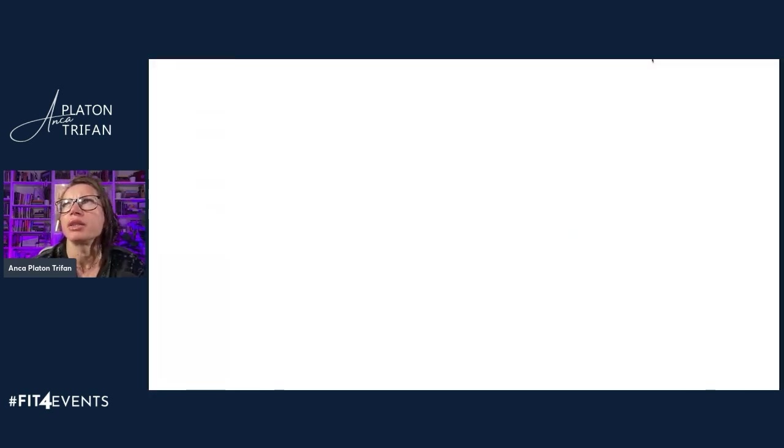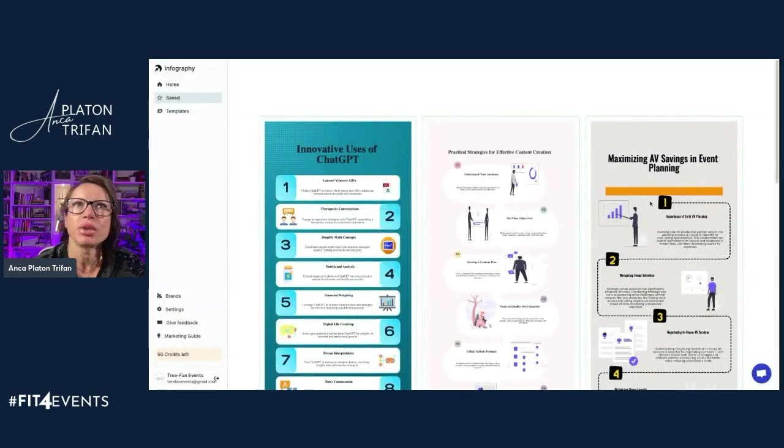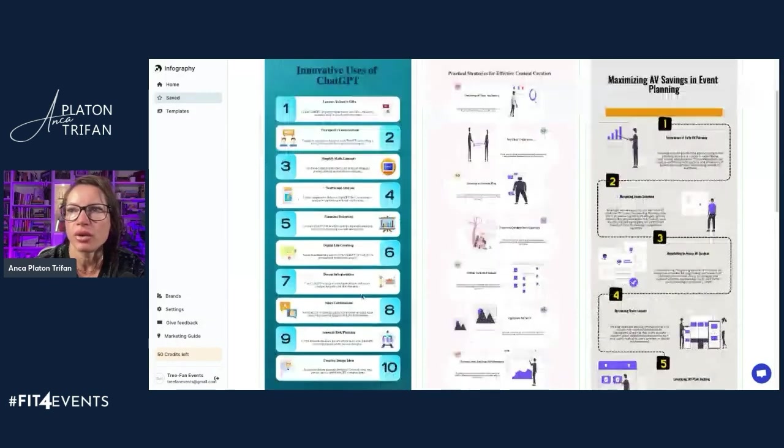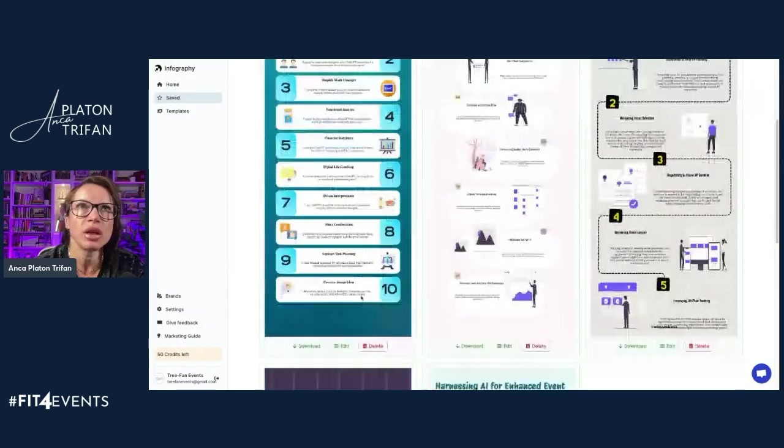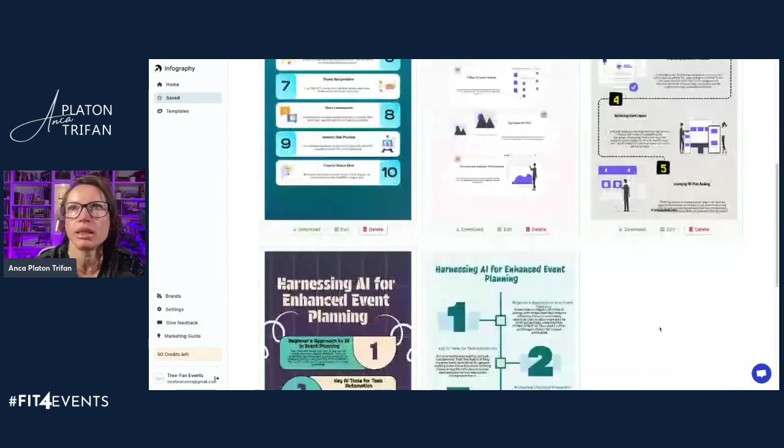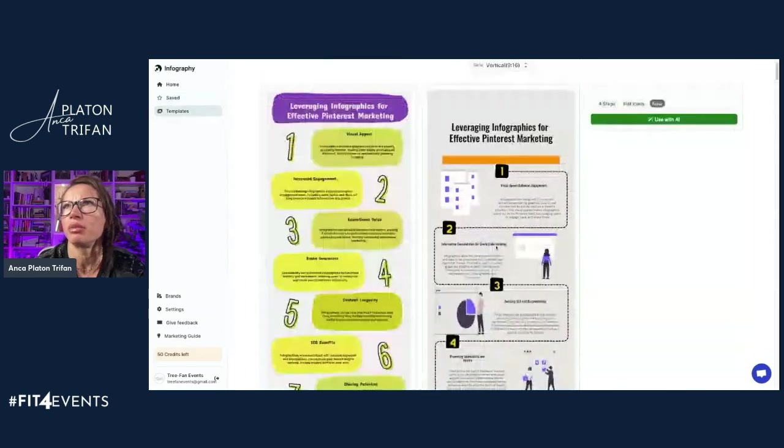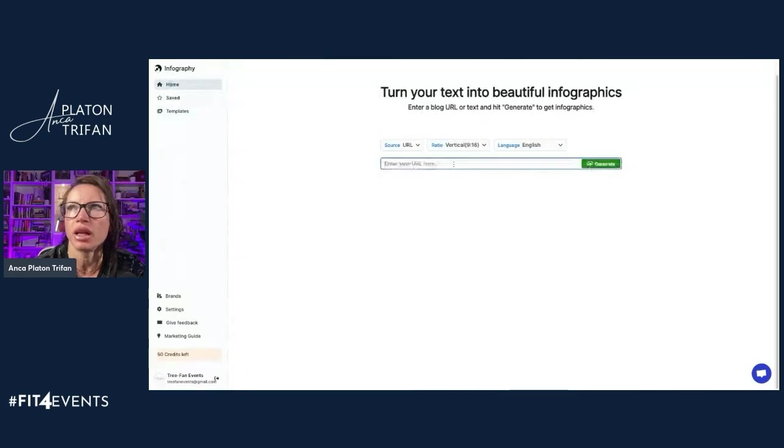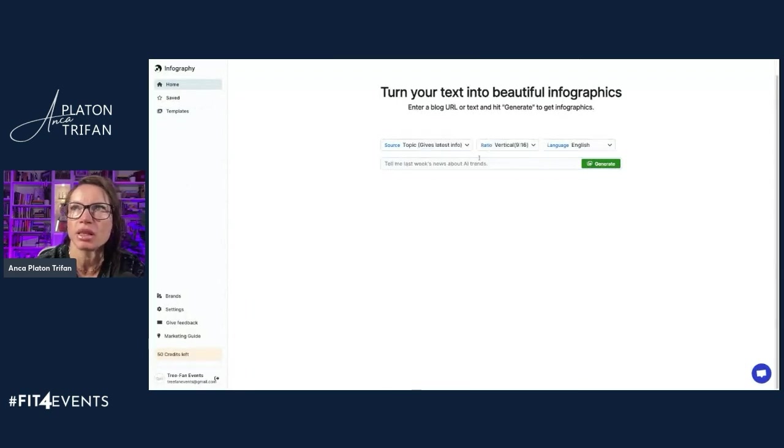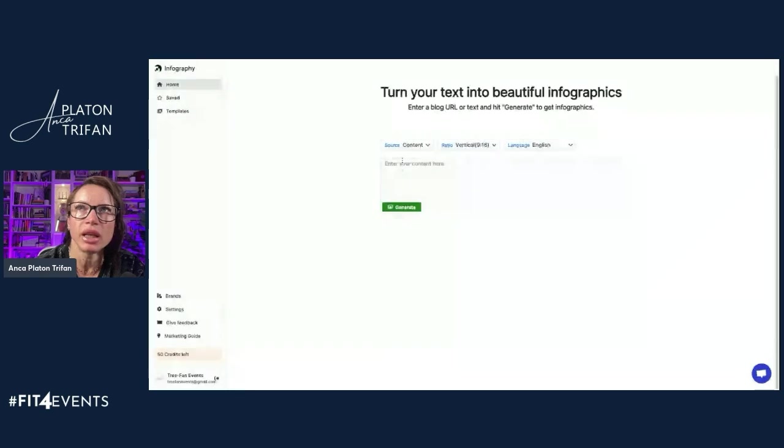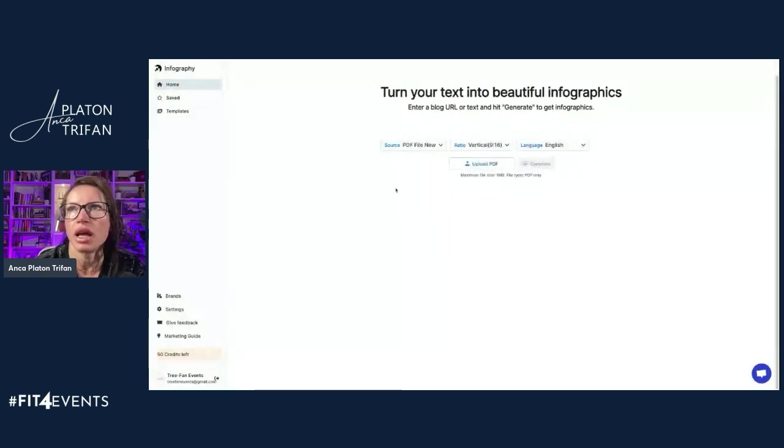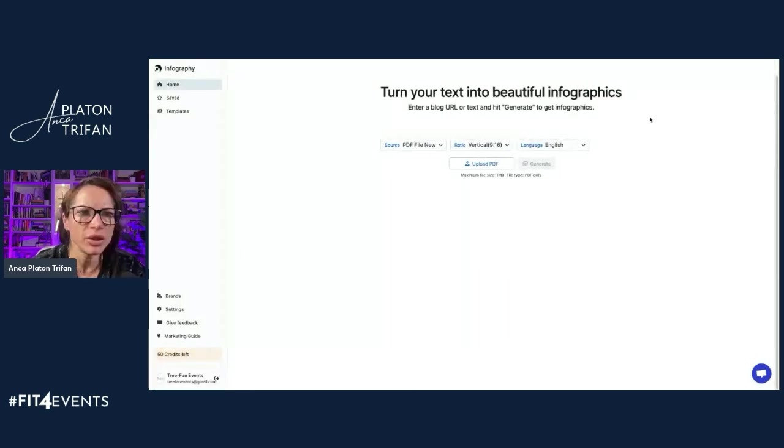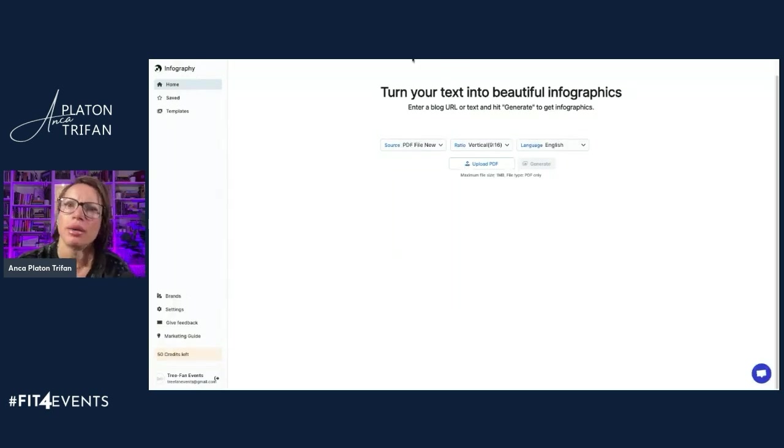Another tool that's worth pursuing is Infography, which creates some really fun infographs based on a lot of the templates that they have. You just pick your template. It even takes information from URLs, from different topics based on what you want to create, content, PDF files. And if you have a lot of content that you just wanted to be regenerated in the form of an infographic, that's a great tool to use.